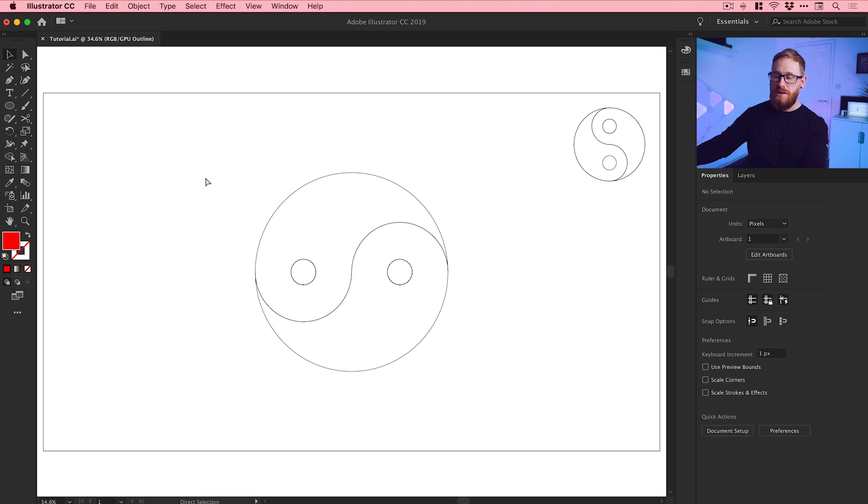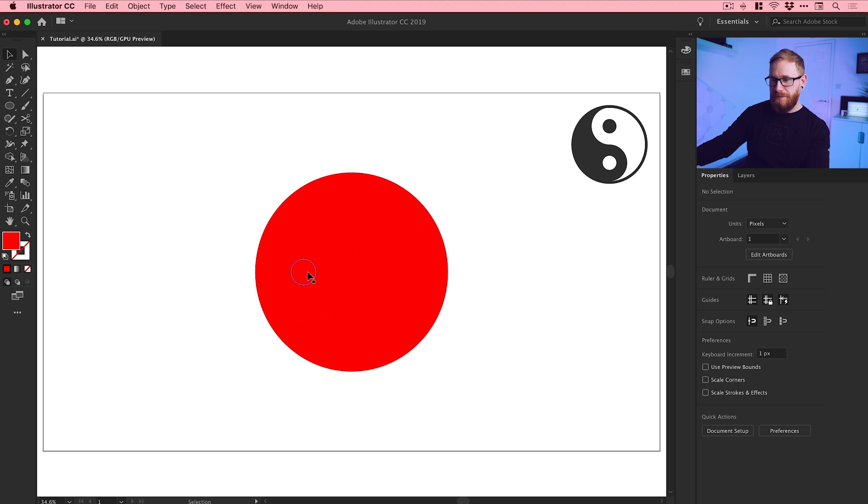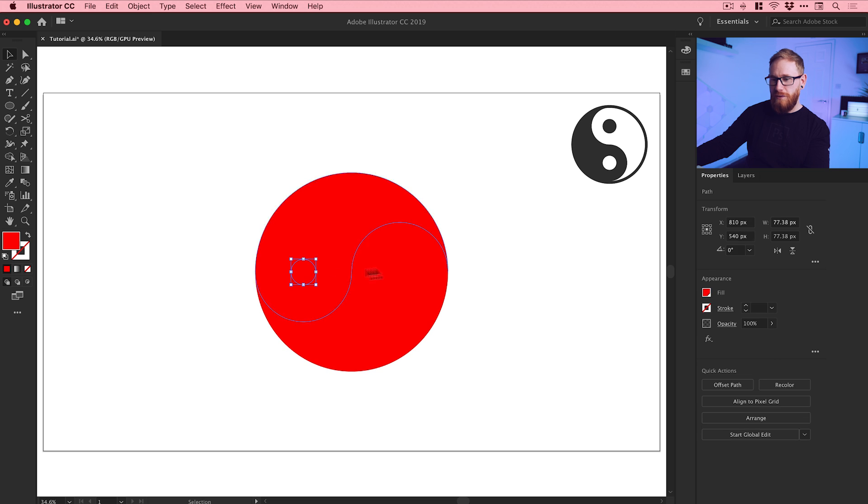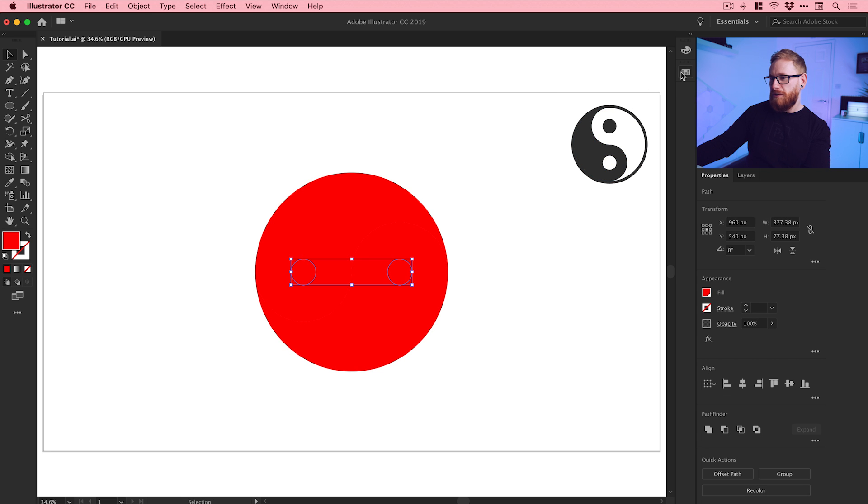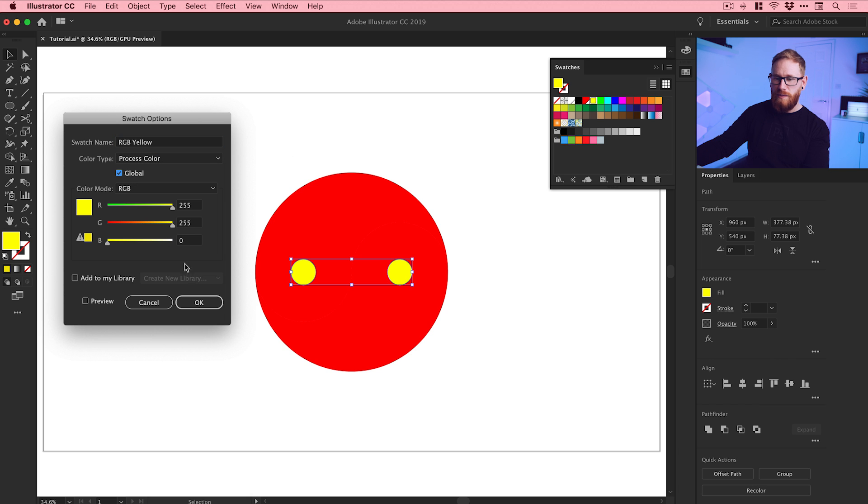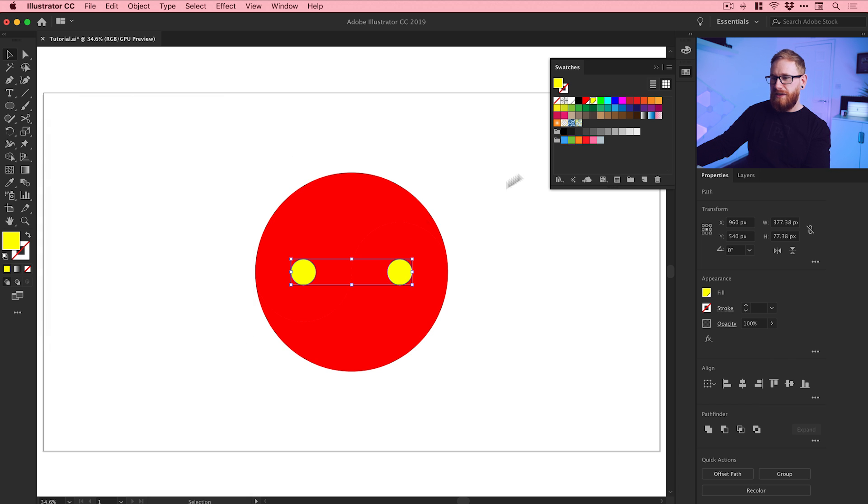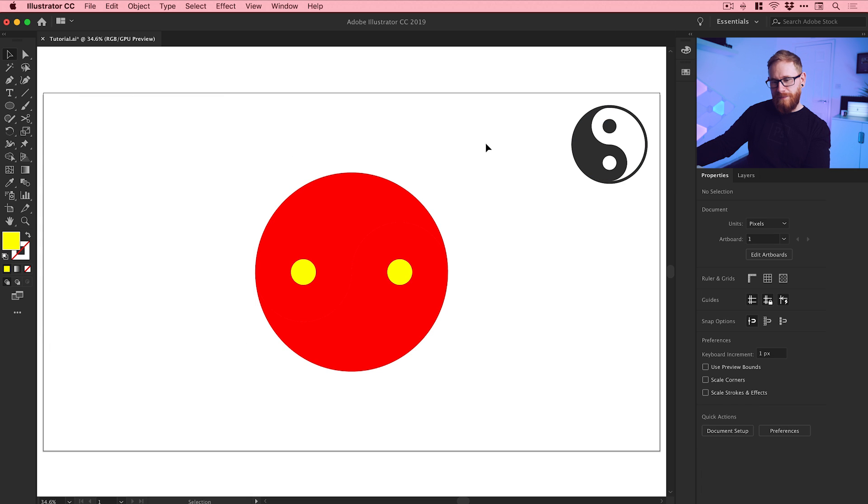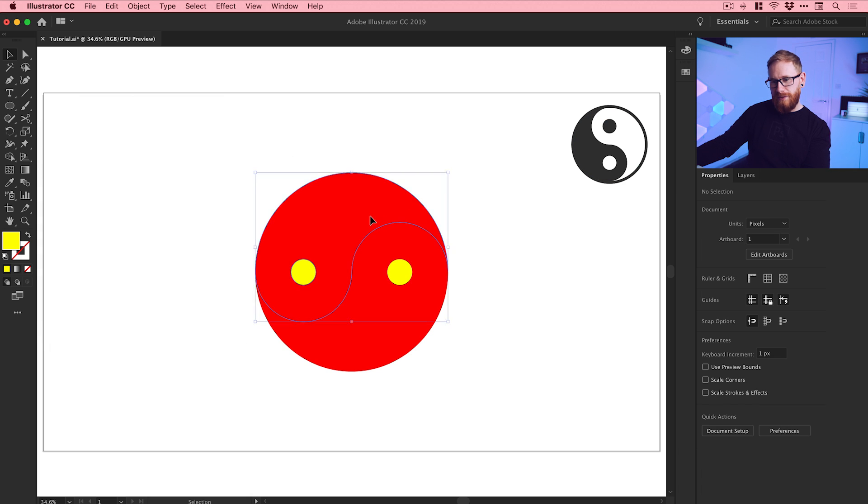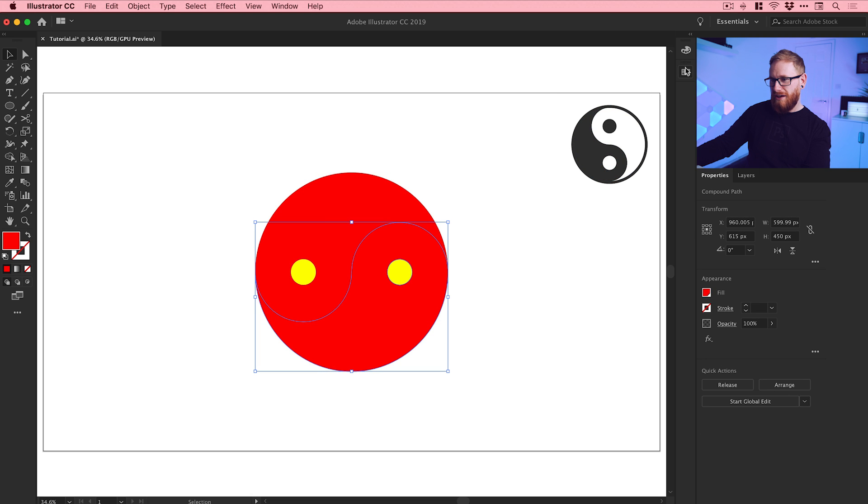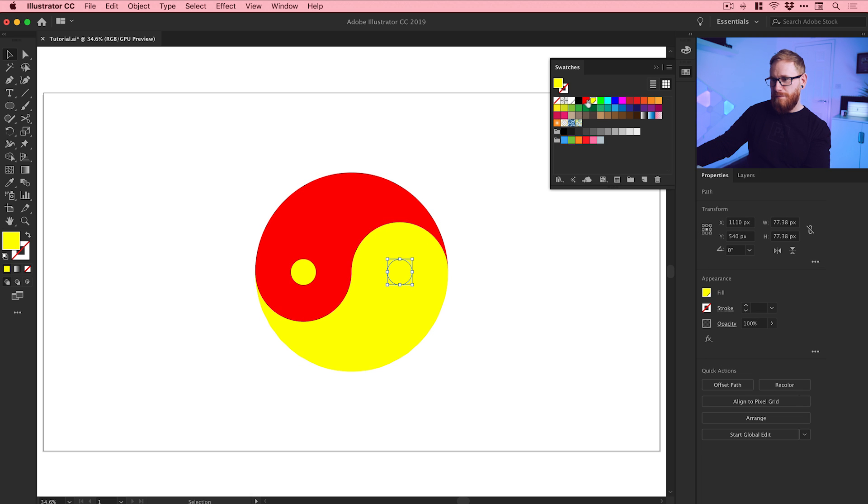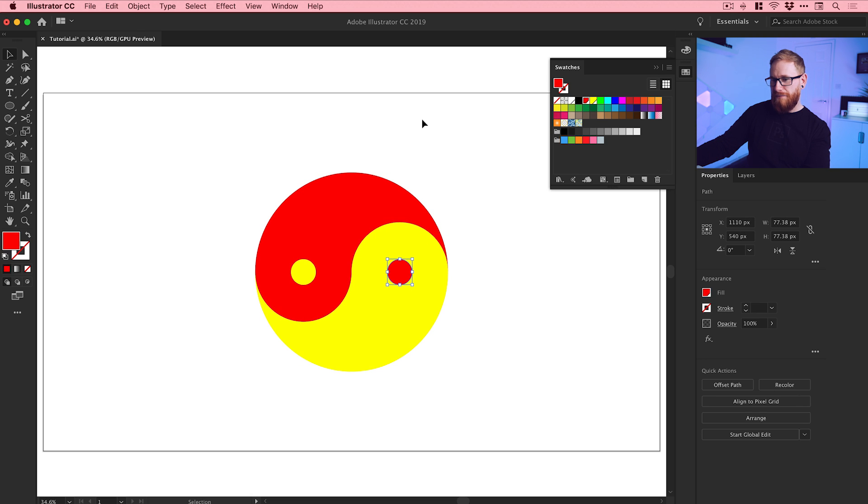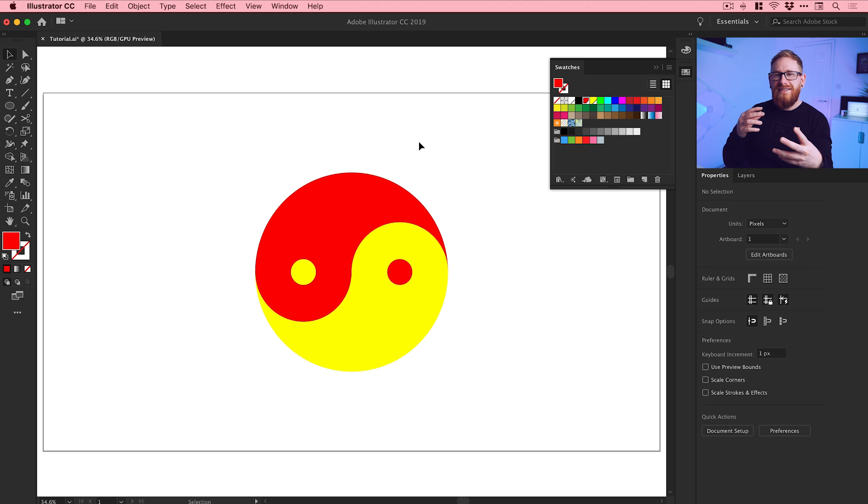We can come out of outline mode, command or control Y on the keyboard, and it still looks like this which is a bit of a problem. If we select these circles here and go to the swatches panel, we'll double click on yellow for example and just check global. The color really doesn't matter at the moment. We'll leave that red, we'll make this half yellow, make that half red.